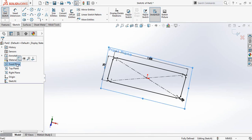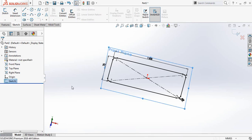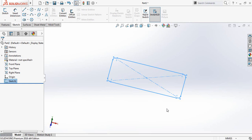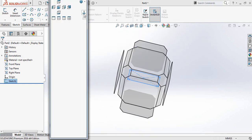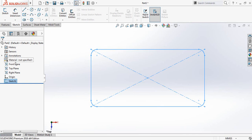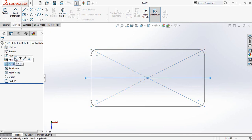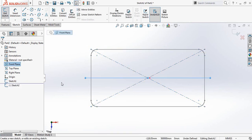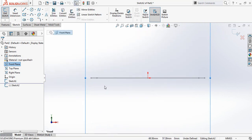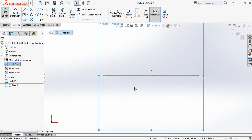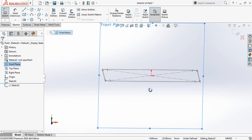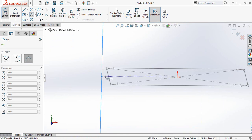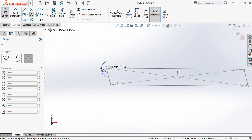Now select Front Plane and click on Sketch. Click on spacebar and then Normal To. Again select Front Plane and click on Sketch, spacebar and Normal To — now it will be selected. Rotate a little bit, then select 3 Point Arc and draw a 3-point arc.